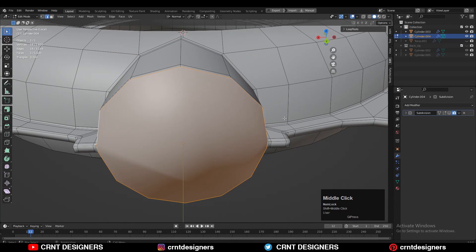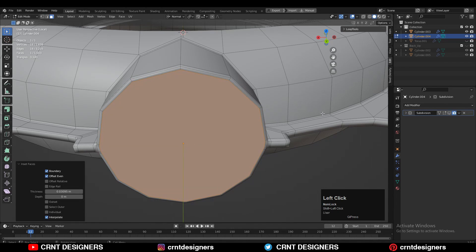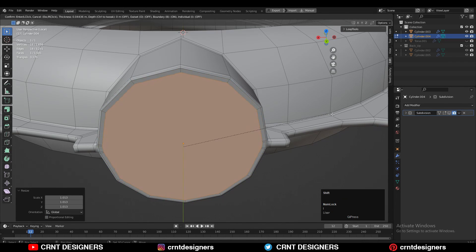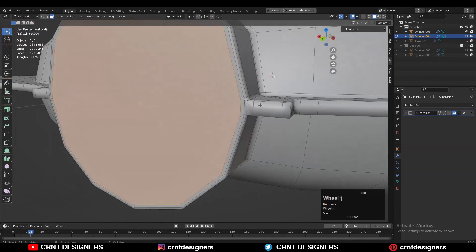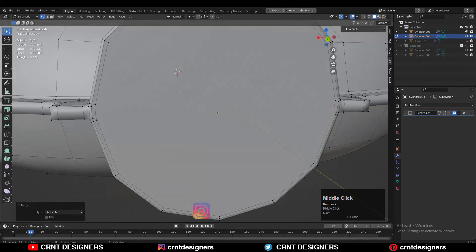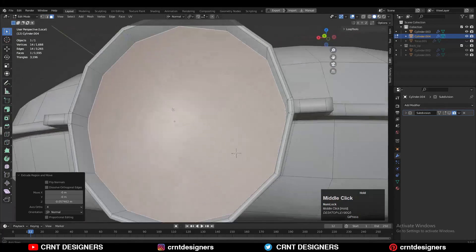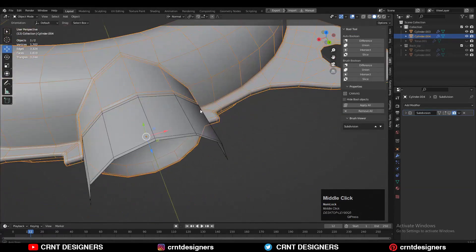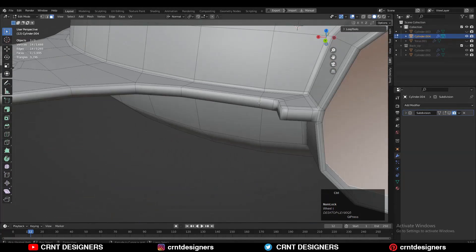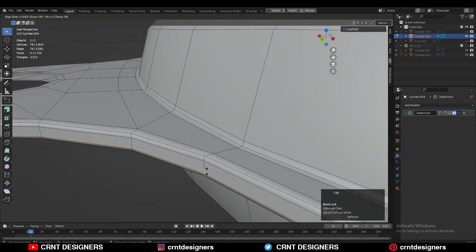Then select this edge loop, press F to fill the gap, and use the Inset operation — use Inset one more time. Then select these verts and merge them. Then extrude it and move it along the Z-axis. Then add support loop cuts and play with the form.